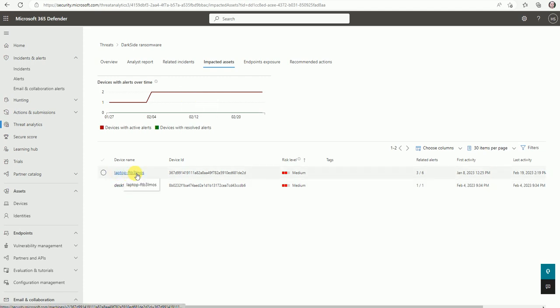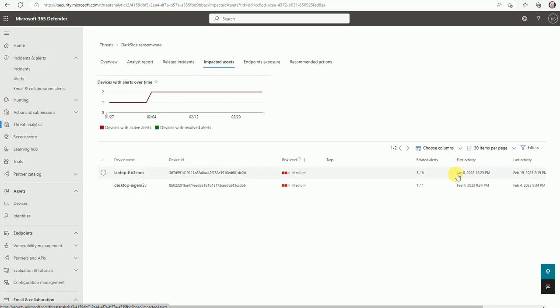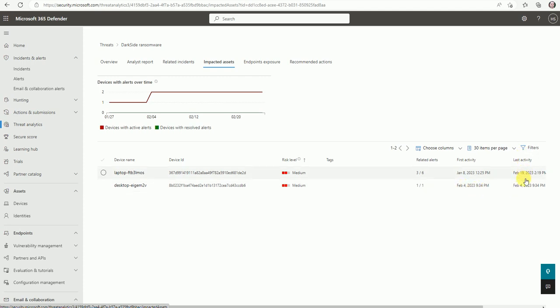Here are the device names - one is a laptop and one is a desktop. I have two devices, with alert ratings of 3/6 and 1/1. The first activity on one device happened on June 8th, and on the other device the first activity happened on February 4th and the last activity on February 19th.